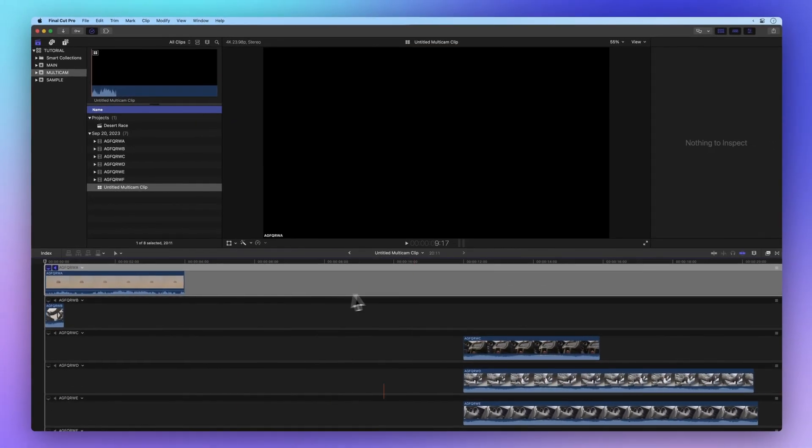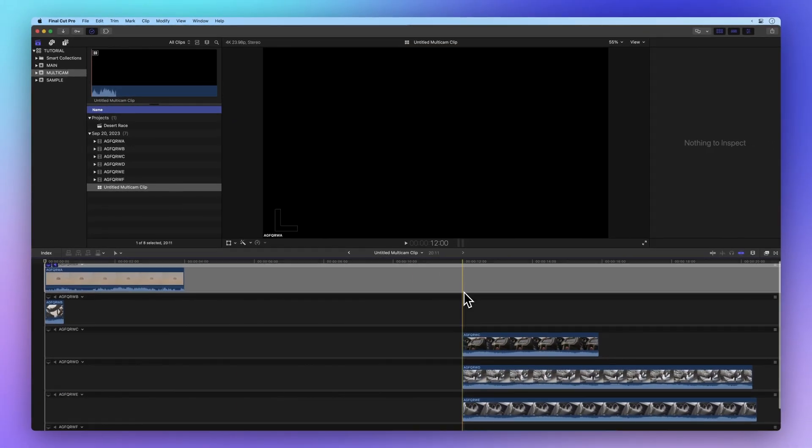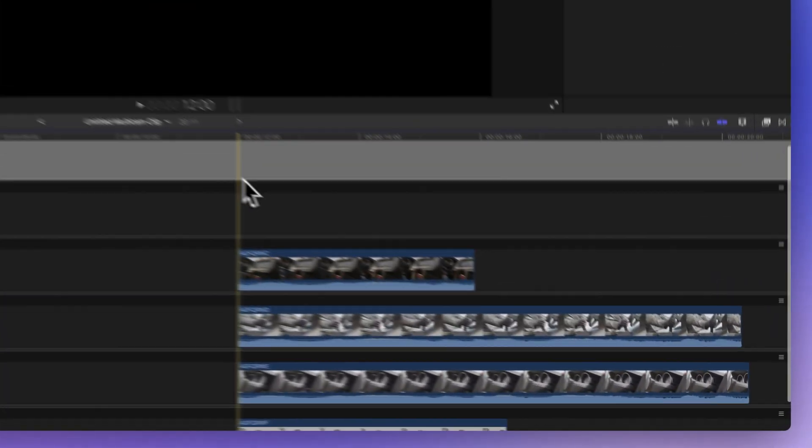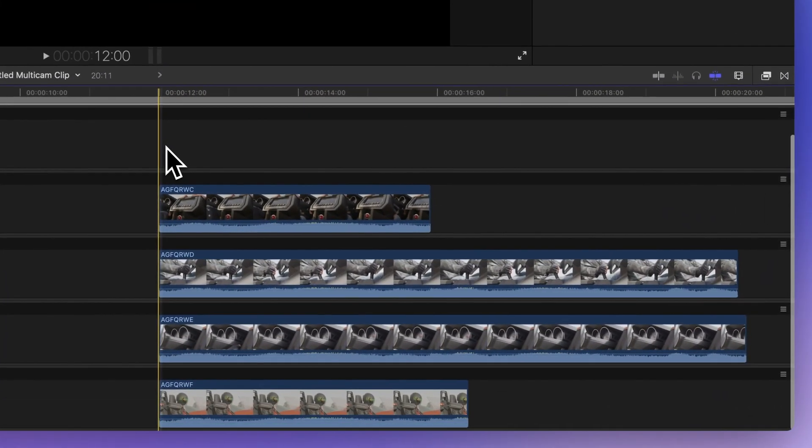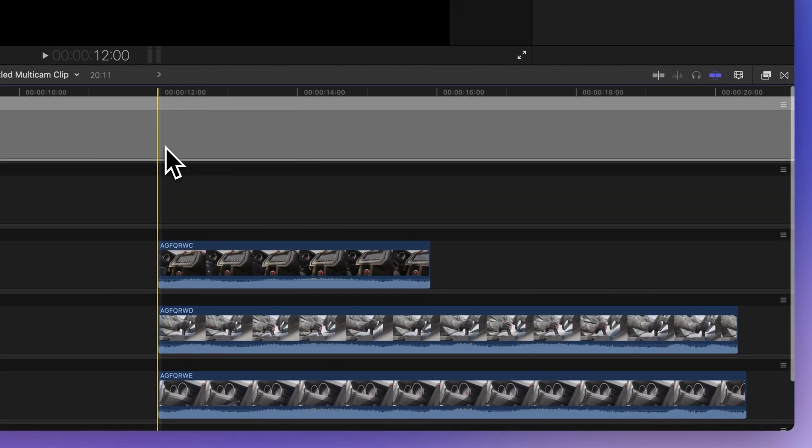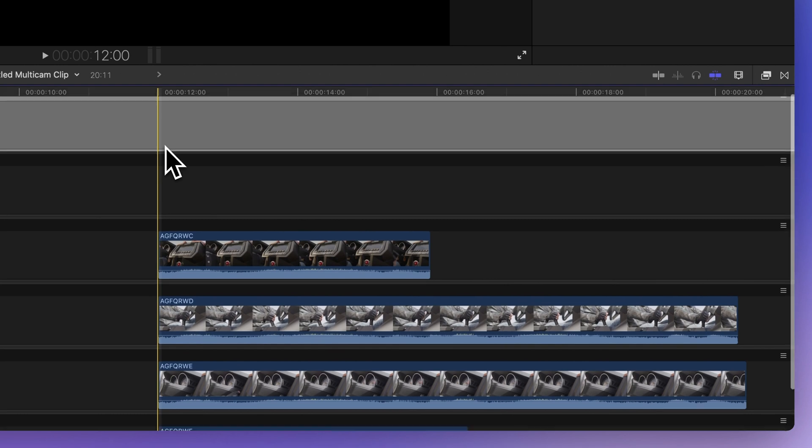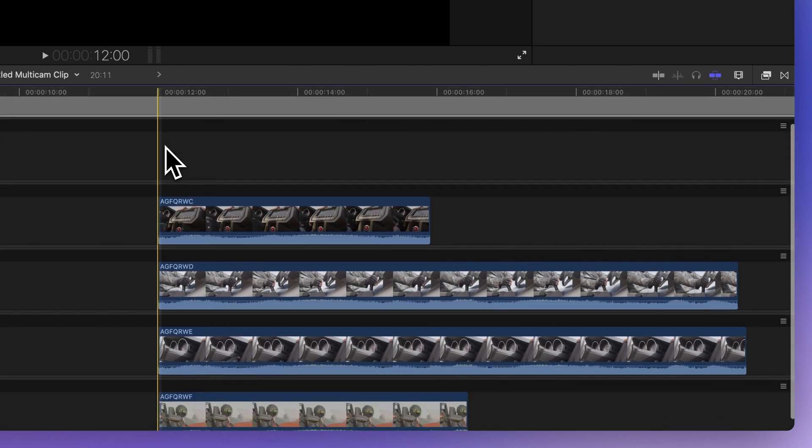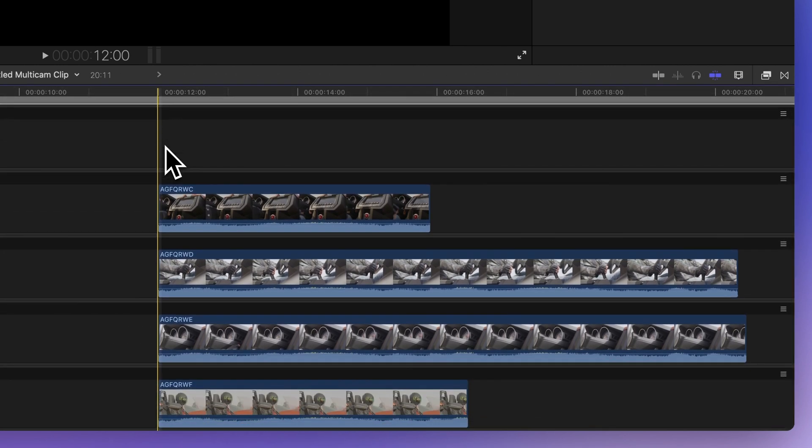As you can see, the audio and video are perfectly synced and there you have it. You've mastered the art of creating a multicam clip in Final Cut Pro with ease.